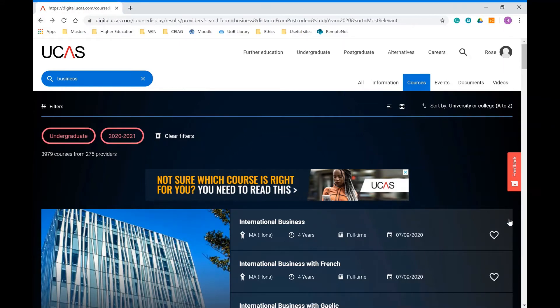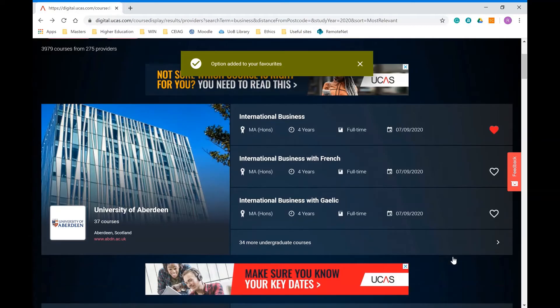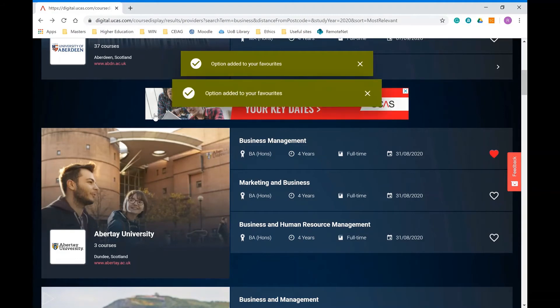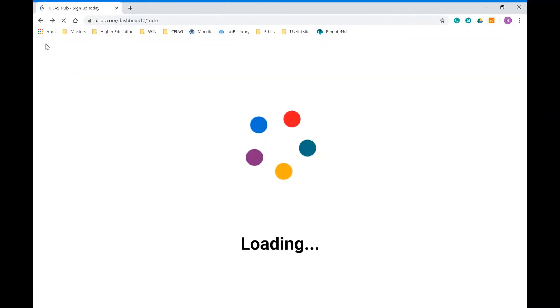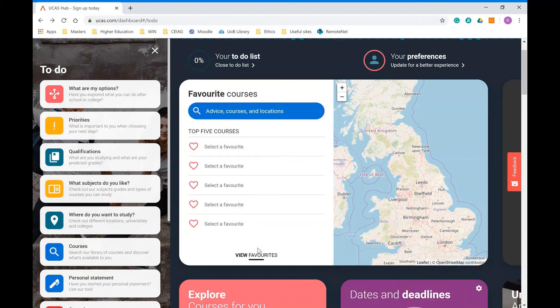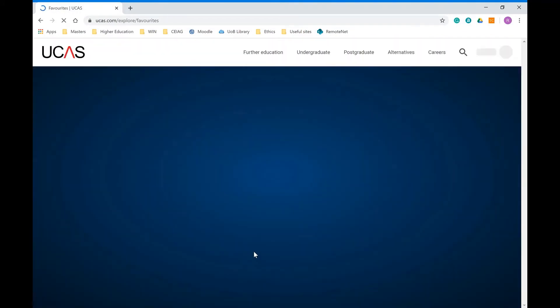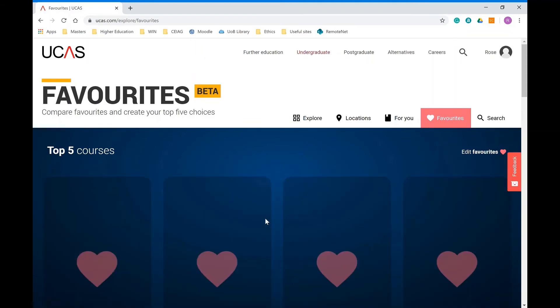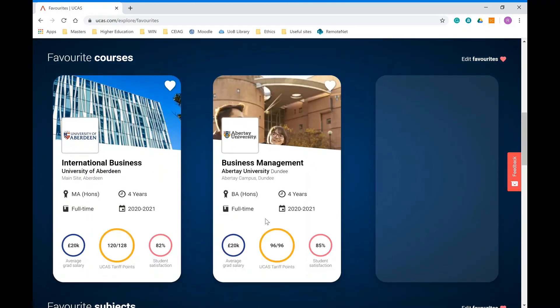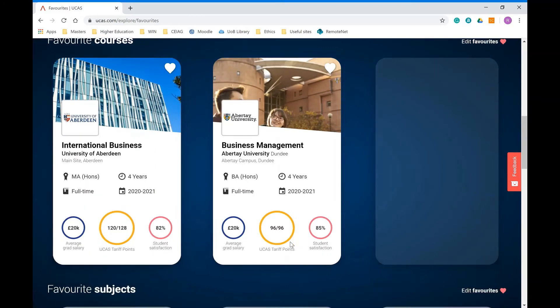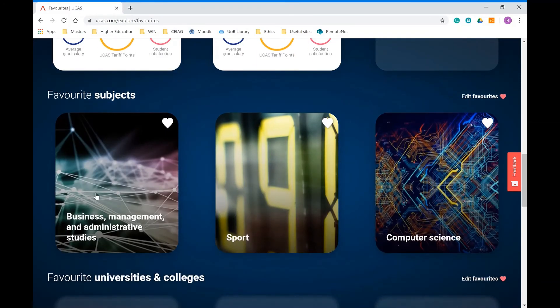Once you find a course you might be interested in, you can add that to your favorites. Any courses that you might be interested in doing, when you go back into the hub, it will have your favorite saved down there as well with that key bits of information.